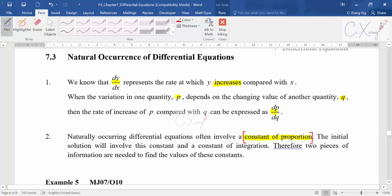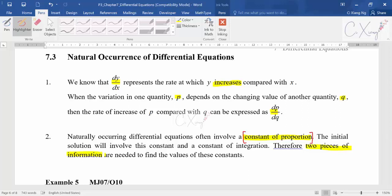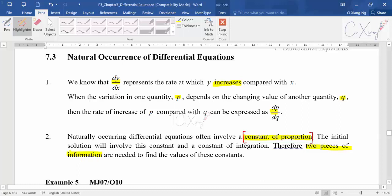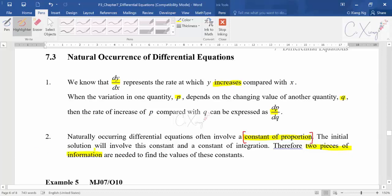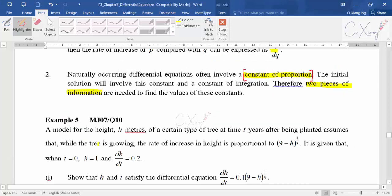Questions here will involve the constant of proportion, and therefore you need two pieces of information to get a particular solution. Sometimes you have two different unknowns, K and C, that you don't know, so you have to find them both — you need two extra pieces of information. For exam-style questions, you need to learn how to convert a sentence into a differential equation.